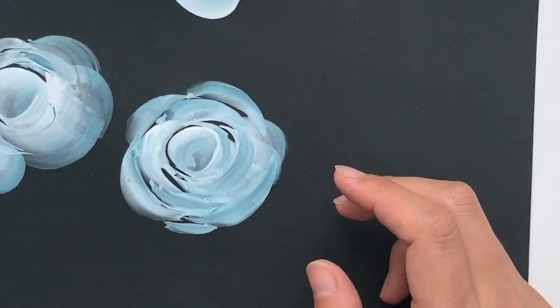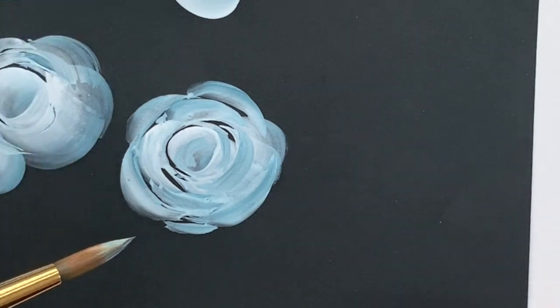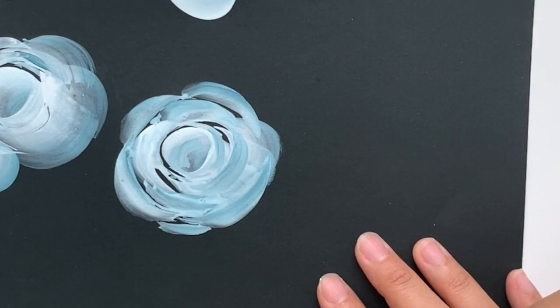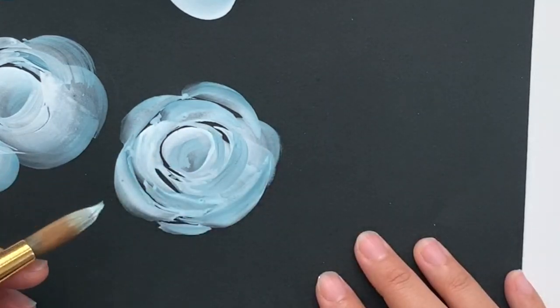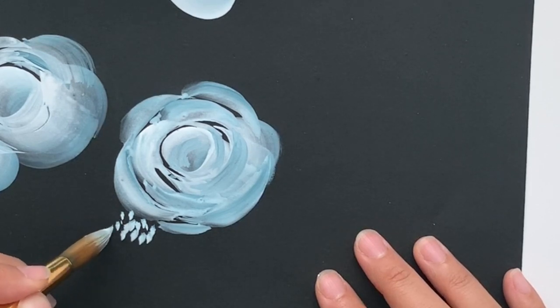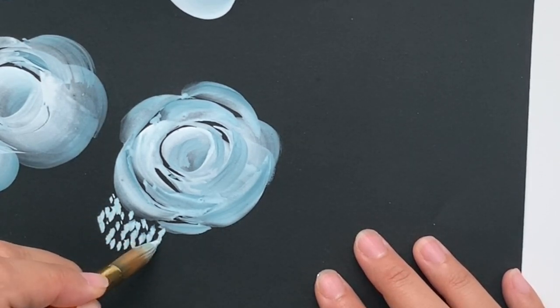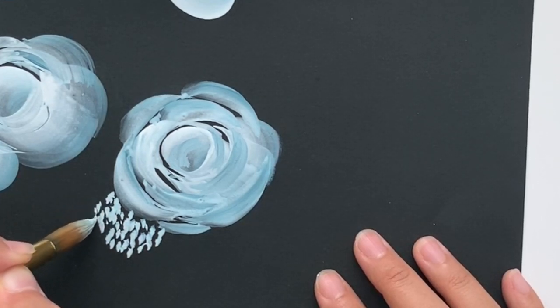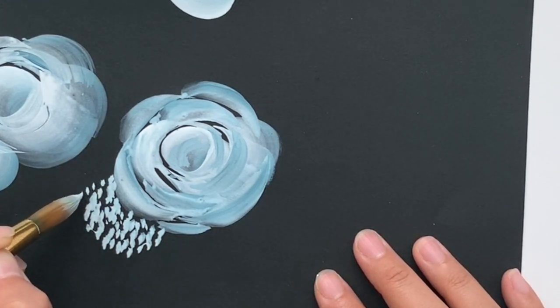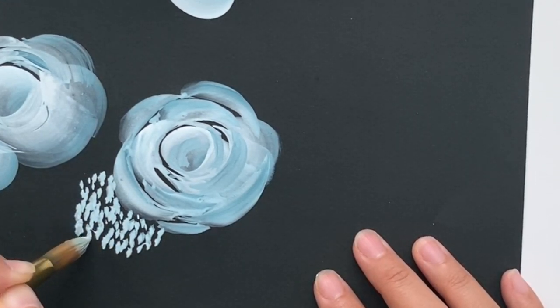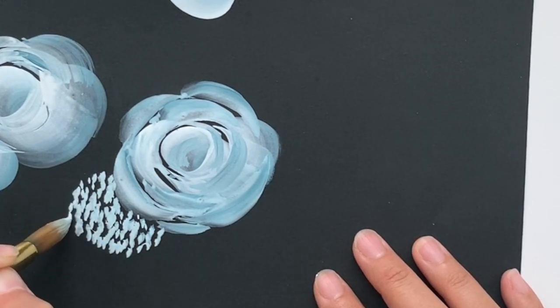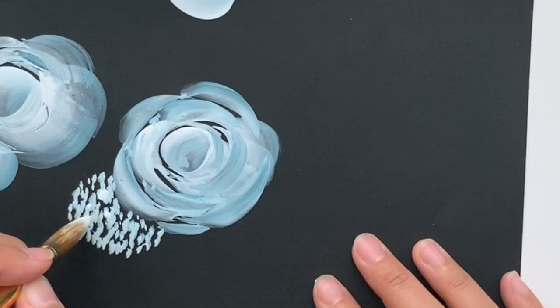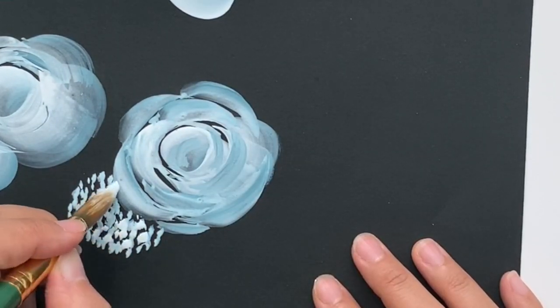So then what I like to do is I actually like to do some hydrangeas and paint that next to the rose. Using my round brush again, I'm just going to dip it into both the white and the blue. And then you can just make these quick dabs onto your paper. So I like to put that next to it. You can actually go back, pick up more of just the white, and then you can just add in some white in there.